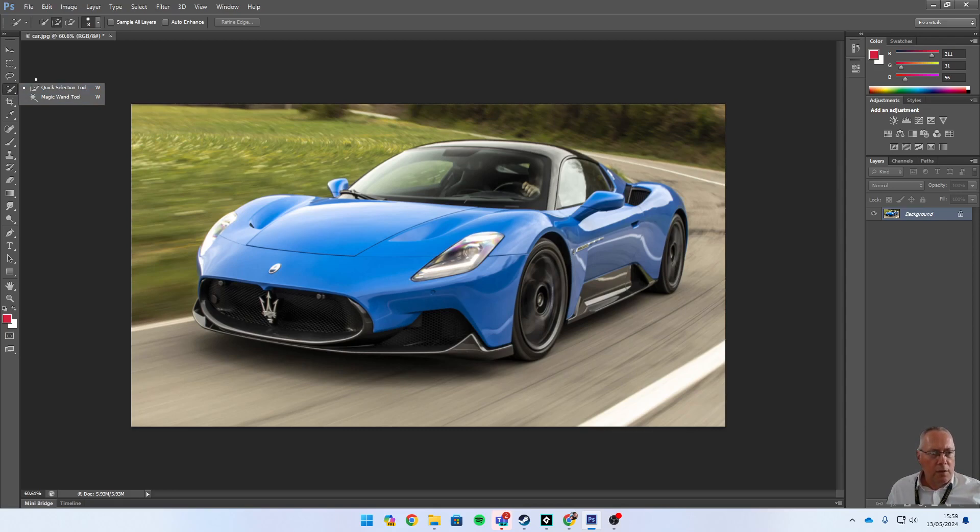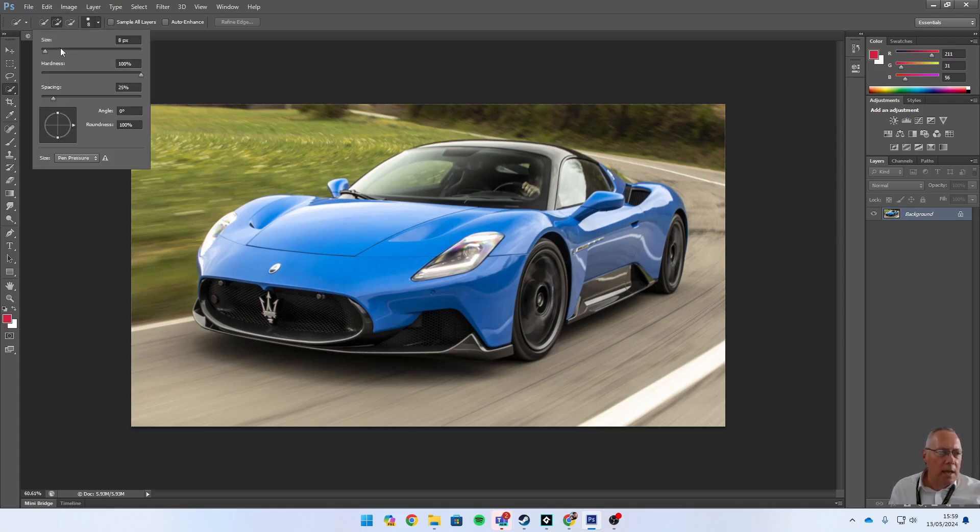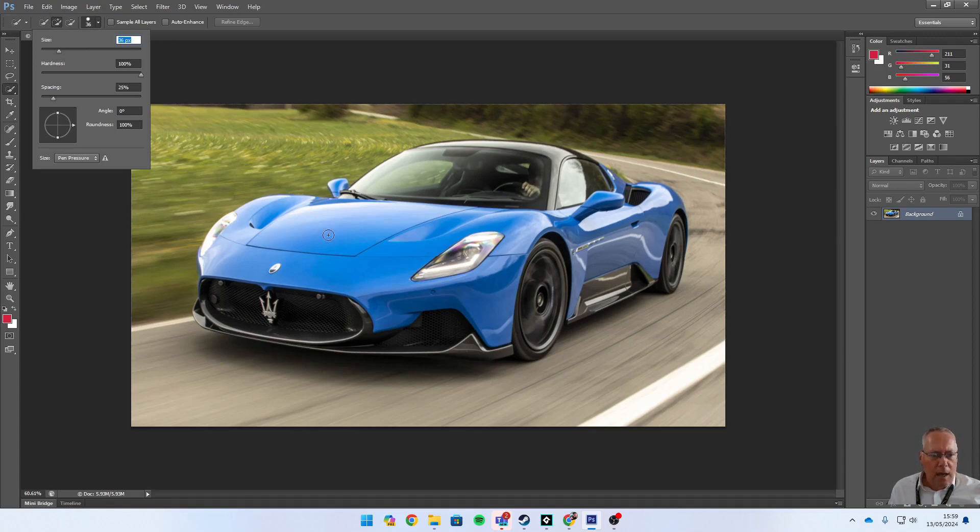I'm going to select my quick selection tool and change the nib size - this is important. You can see up here at the moment my nib size is 8. I'm going to drag it up to about 35-ish, something like that, and now you can see the size of the nib on the screen.